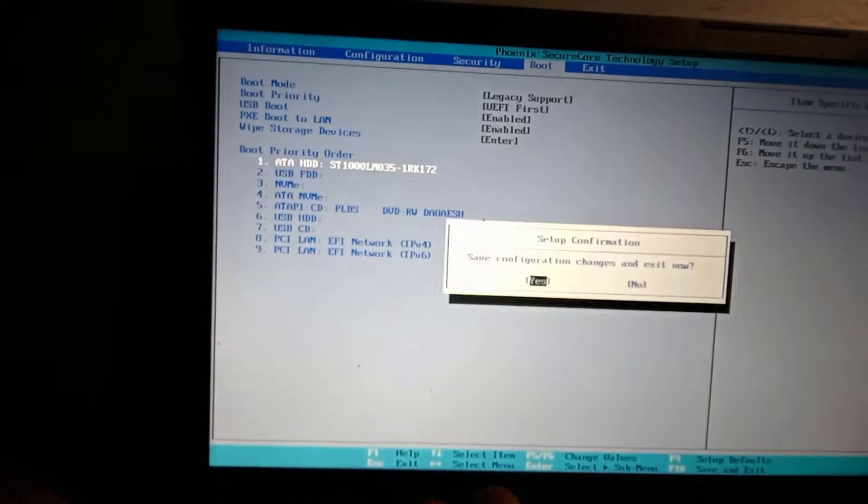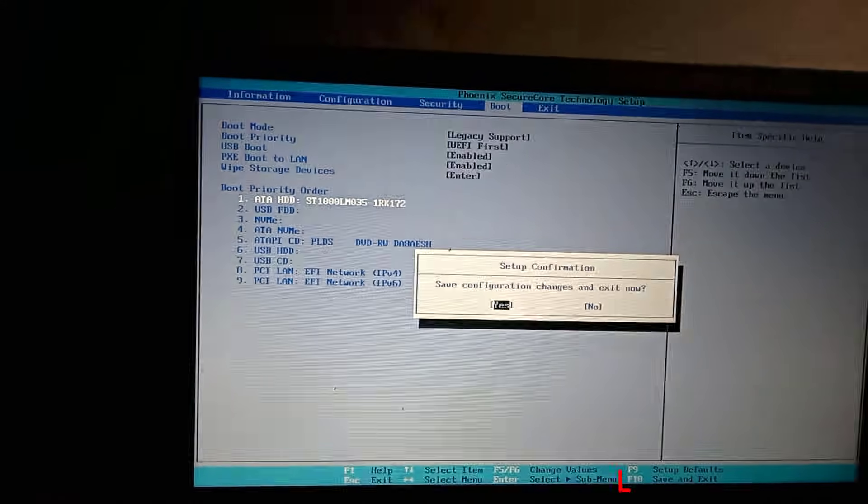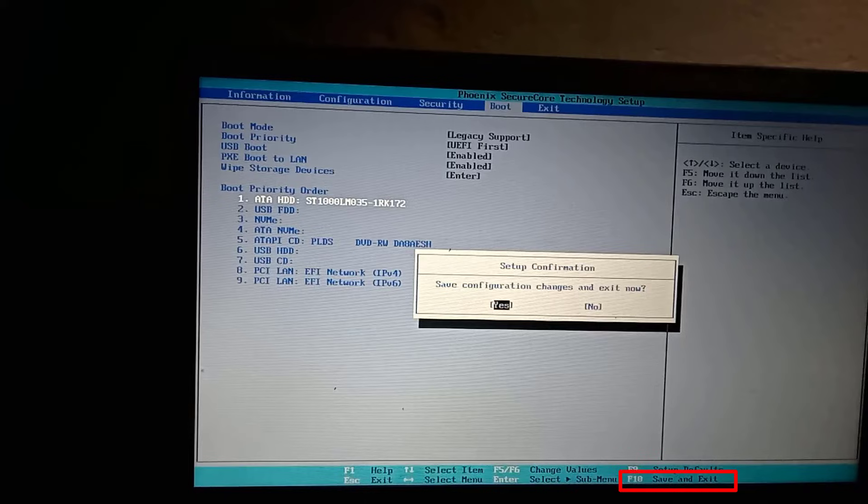After this, press F10 to save and exit the settings and check if your computer boots now.